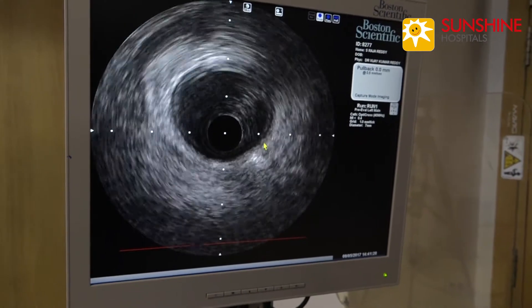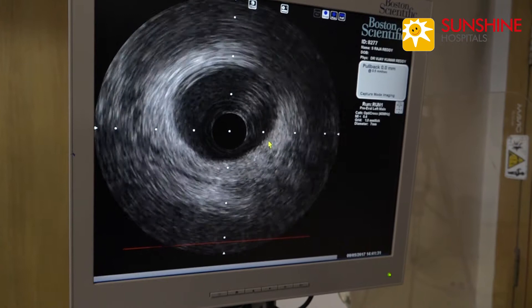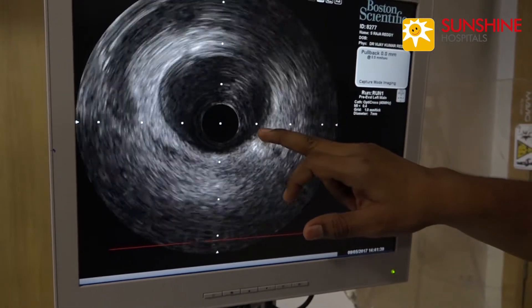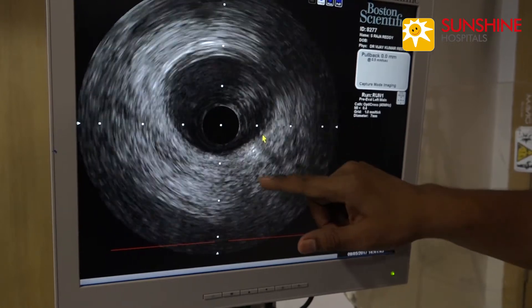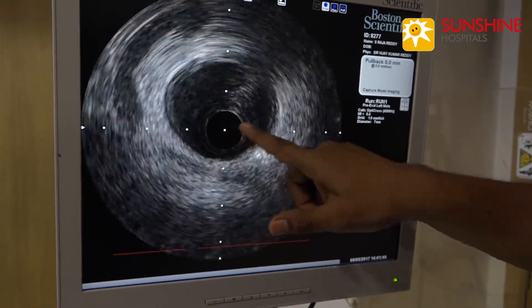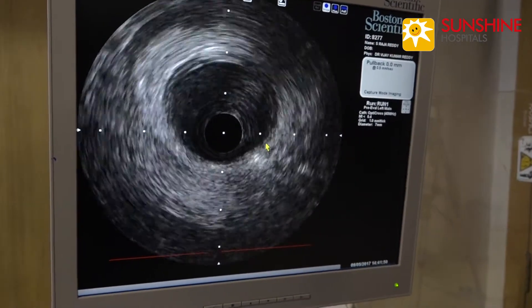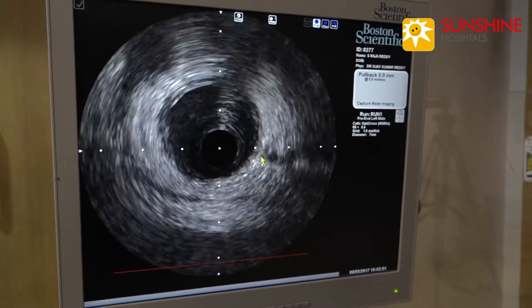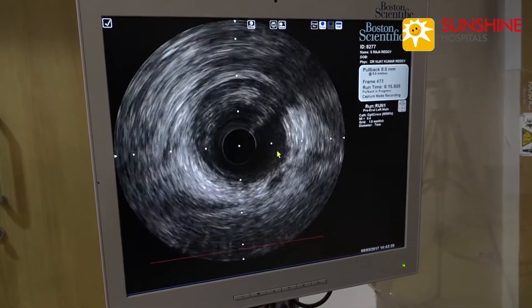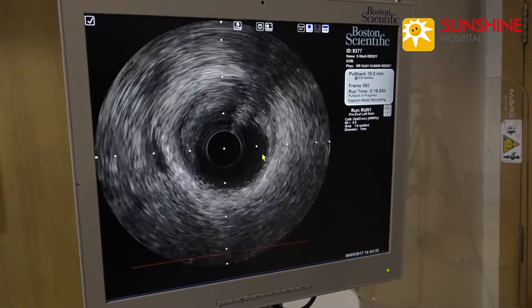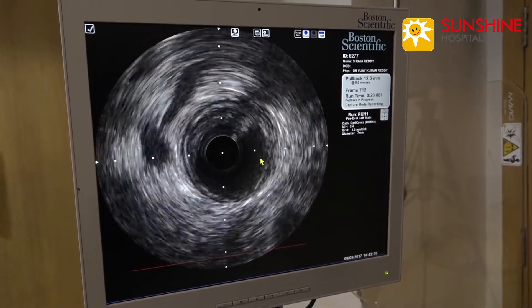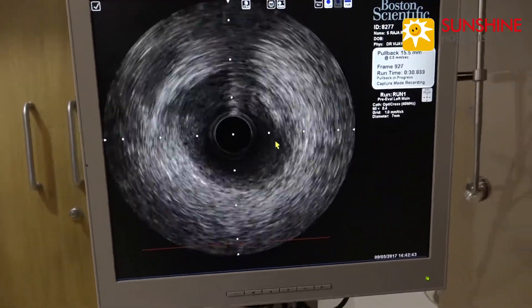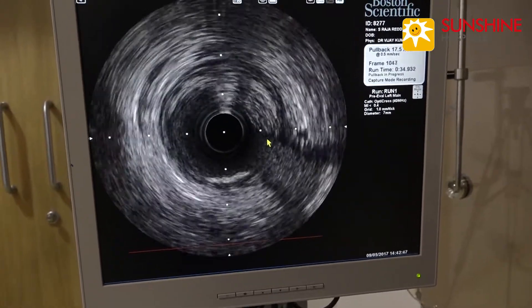Now we are withdrawing the IVUS catheter by motorized drive at a speed of 0.5 mm per second, coming from the distal LAD approximately into the left main. There is some black structure — there is a venous system; you are able to see the oblique sinus. Here is the left main bifurcation. We are seeing the circumflex artery and the LAD.